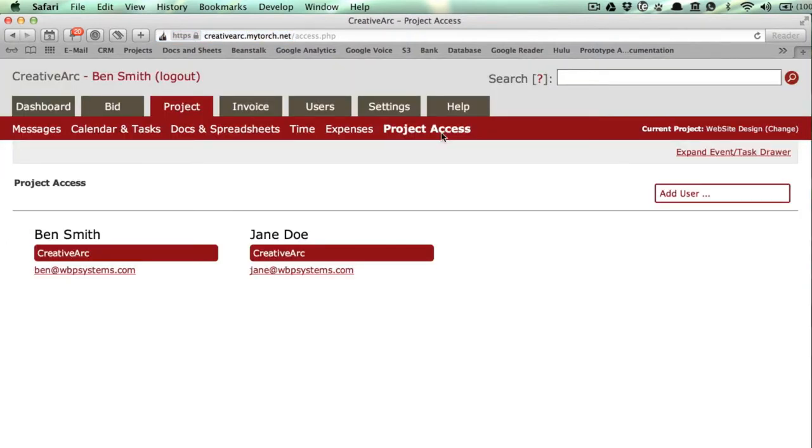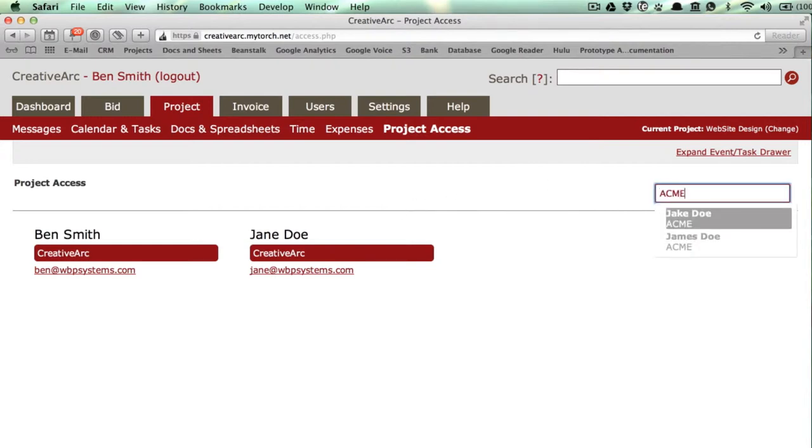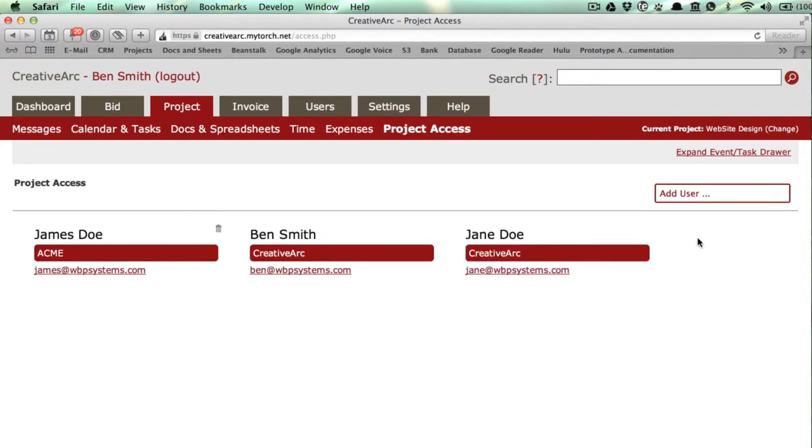Project access is much easier to manage. Similar to the new Drive interface, just type in this box to find the external or limited internal user you want to add to the project.